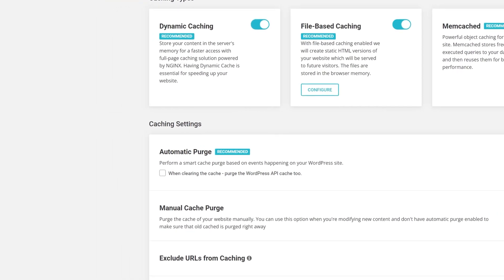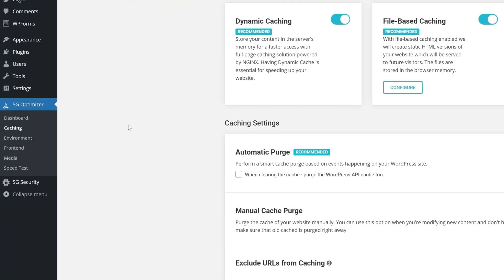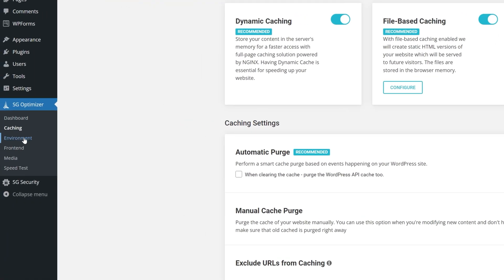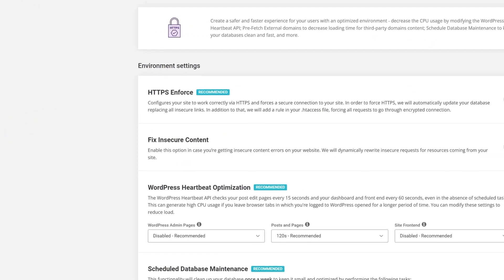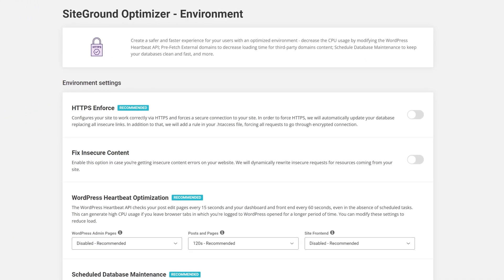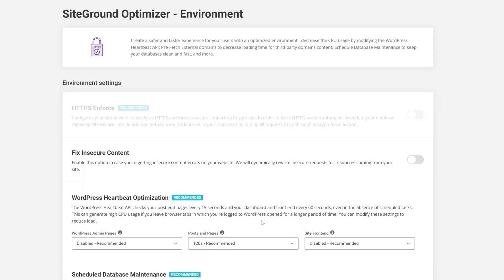To continue our optimizations, scroll down the page to your SG Optimizer and select Environment. The important ones here are the HTTPS Enforce option and the Fix Insecure Content toggle. Now this next part is a little bit tricky.